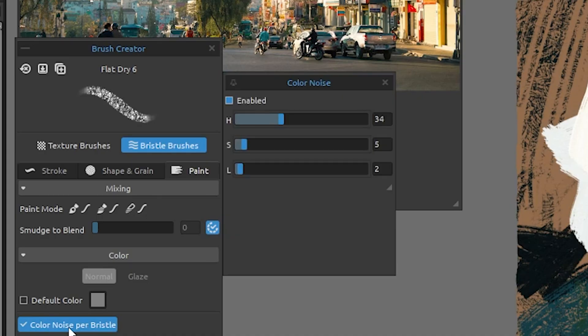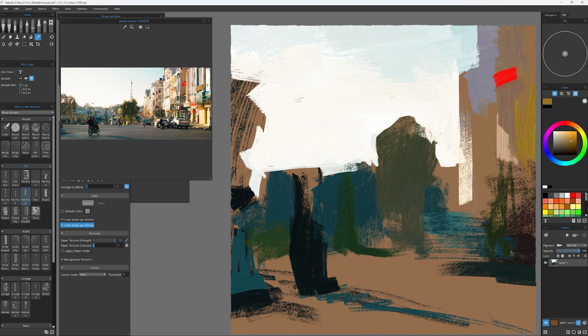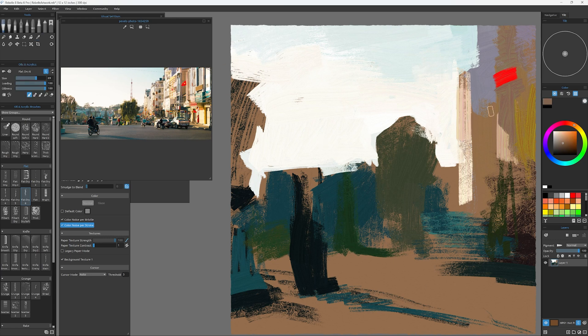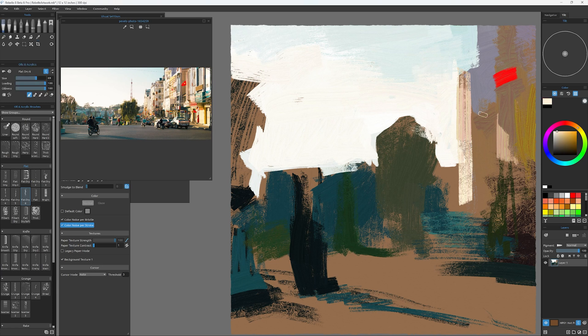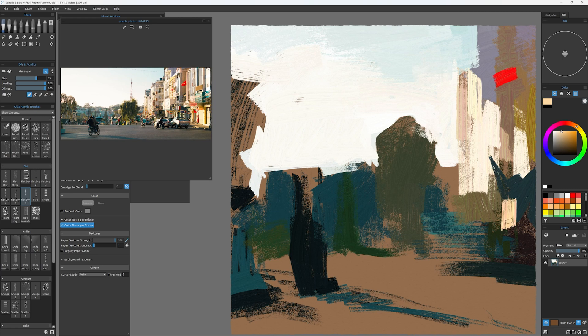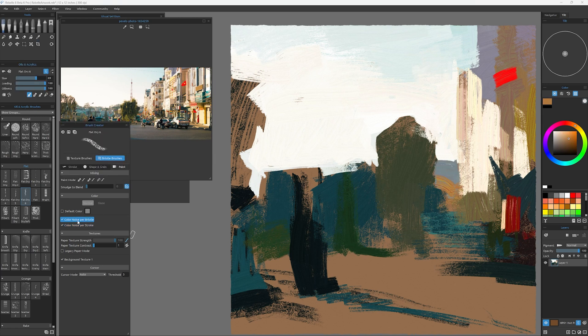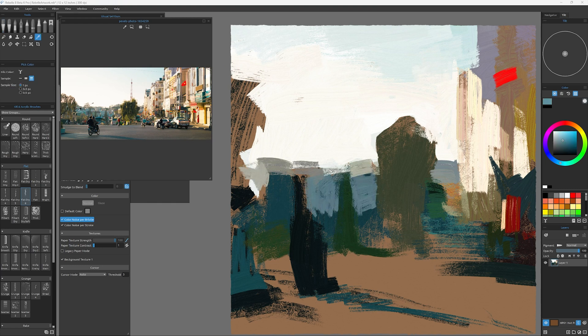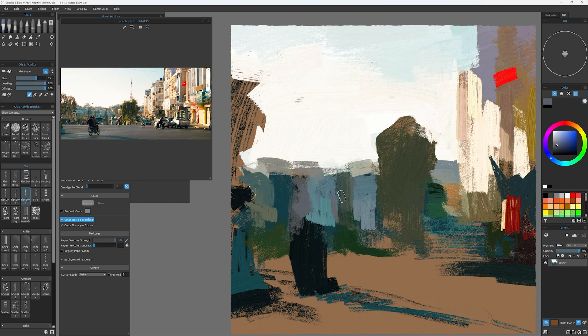which is where you can change the color noise on a per bristle or per stroke level, allow that each individual stroke to have variations of a kind that I've only ever seen in an app called Heavy Paint. But now you can combine maybe the very best thing in heavy paint with the very best thing in kind of like a traditional painting simulation like Rebelle and have the absolute best of both worlds.